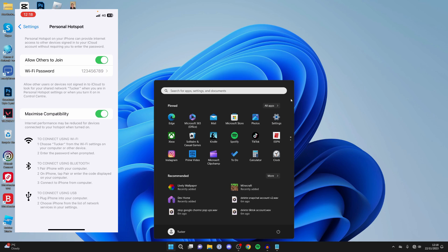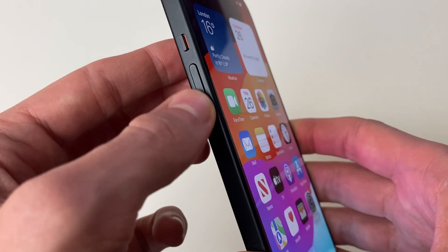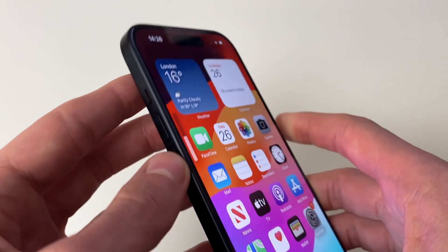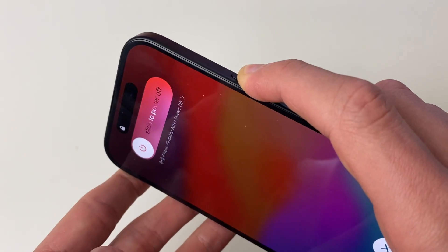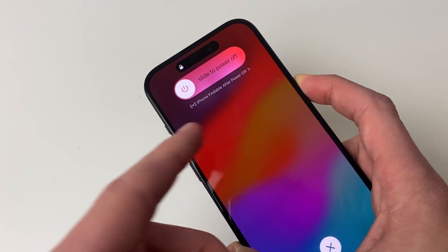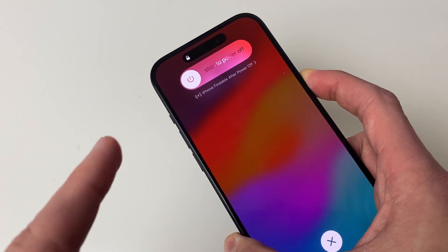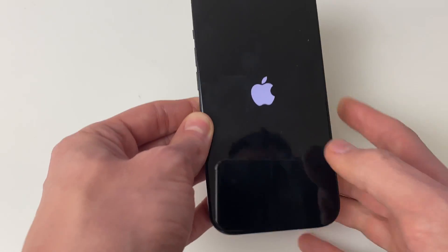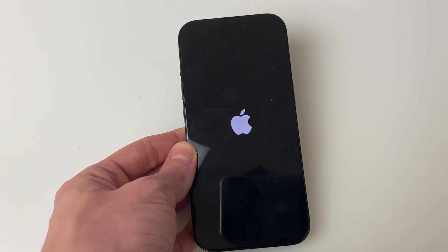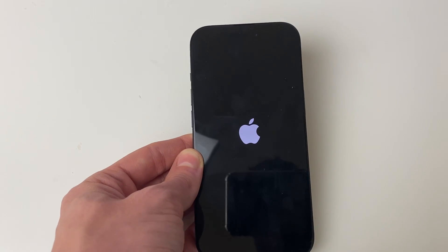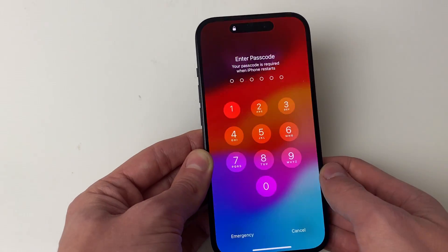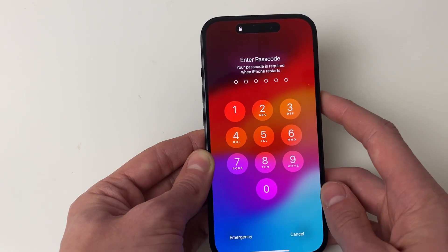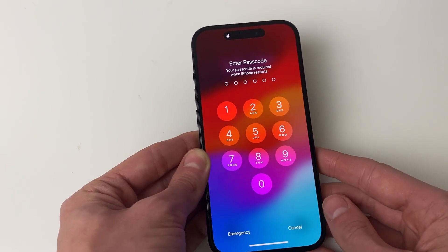You can also restart your iPhone by pressing the increase volume button, then the decrease volume button, and hold the power button until you see the Apple logo. When you see the Apple logo, let go and your phone will start up again. Then you can try joining the hotspot again.